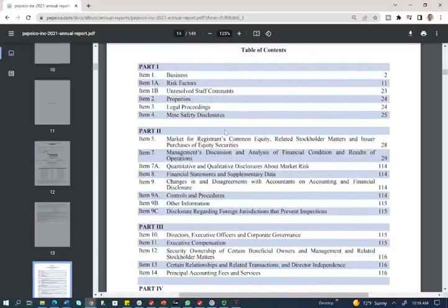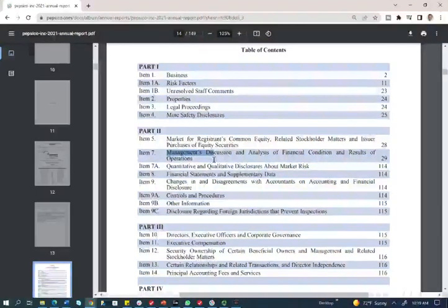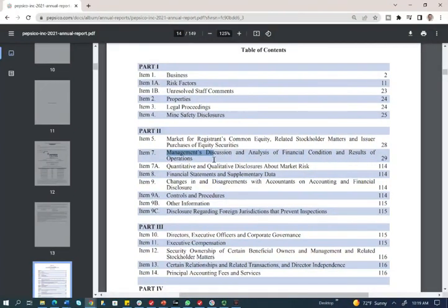This is the annual report for PepsiCo for 2021, and we're going to be focusing on item seven, which is management discussion and analysis. I strongly encourage you to look at the MD&A of your own favorite company — Tesla, Amazon, or Apple. I chose PepsiCo because many people can relate to it. Notice it goes from page 29 to page 114 — that's a long MD&A.